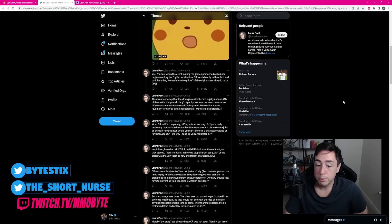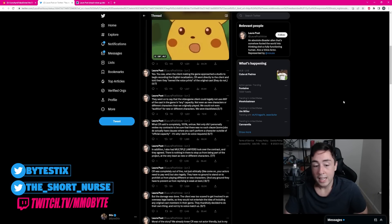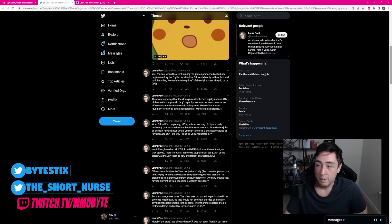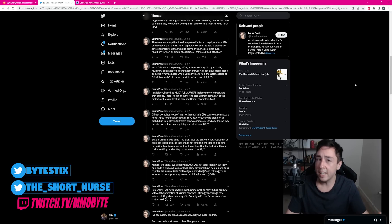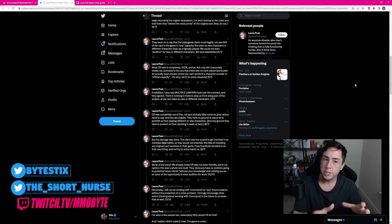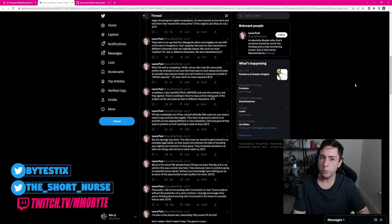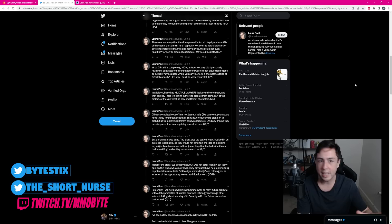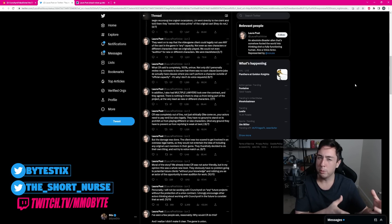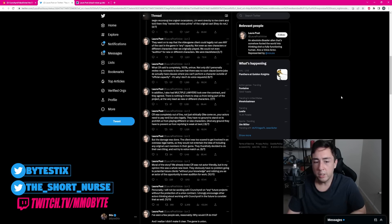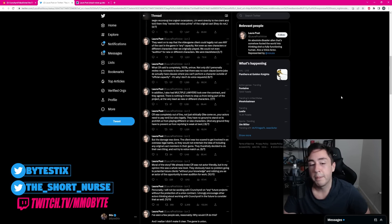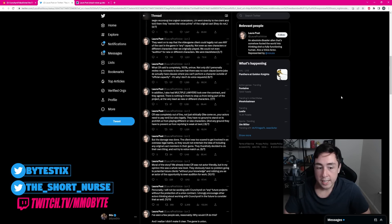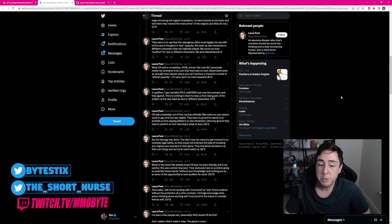In addition, I also had multiple lawyers look over the contract, and they agreed. There's nothing in there to stop us from being part of the project, at the very least, as new or different characters. Which leads me to believe that Crunchyroll here are just being incredibly greedy, and I'm not entirely sure why that is. Is it because they want the studio to go through Crunchyroll and hire the voice actors with Crunchyroll essentially acting as a middleman? Therefore, giving Crunchyroll more money? Is it that they want cheaper voice actors? Crunchyroll was completely out of line, not just ethically. Like, come on guys, your actors need to pay rent. But also legally. They have no ground to stand on to prohibit us from playing different or new characters. And any ground they have to prevent us from reprising is weak at best. But the damage was done.